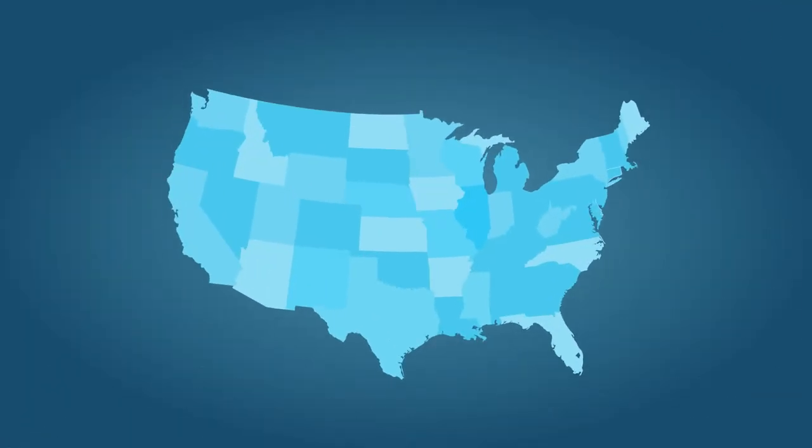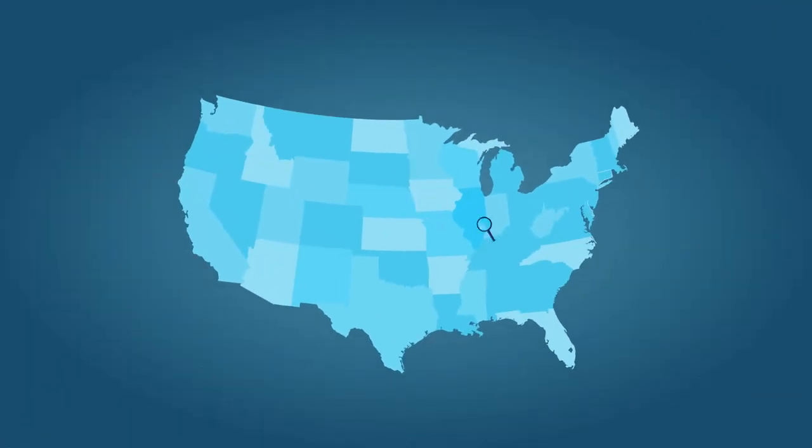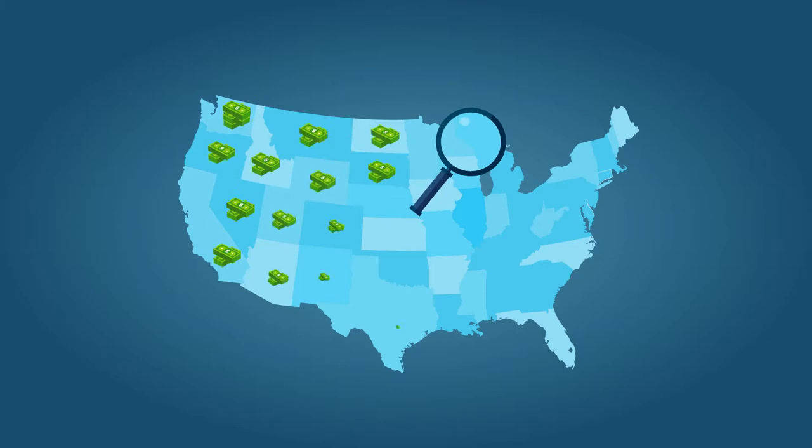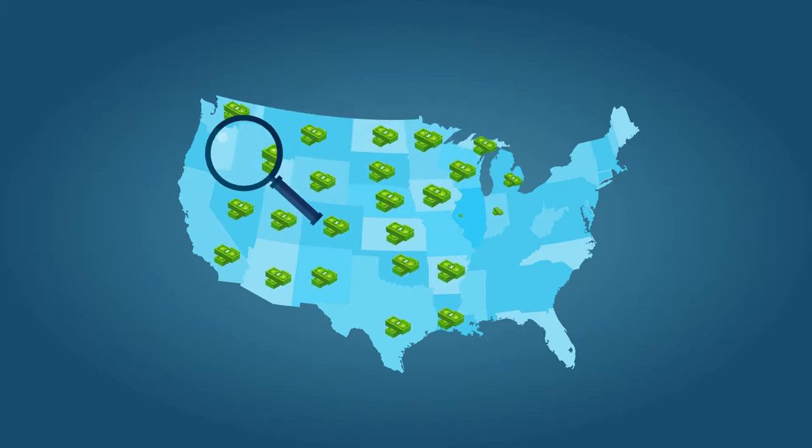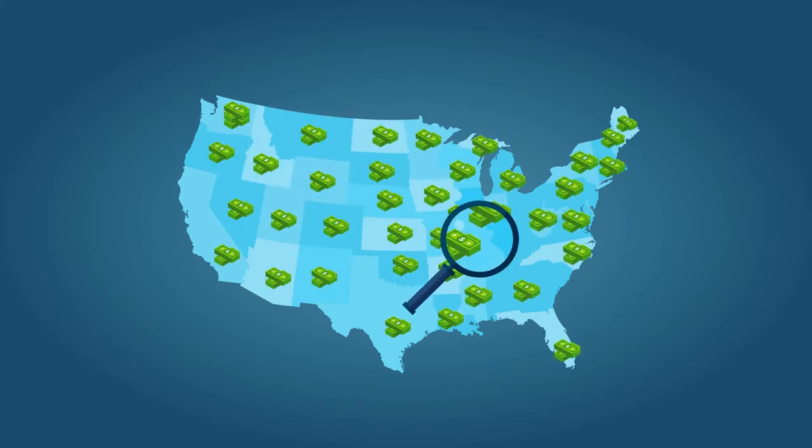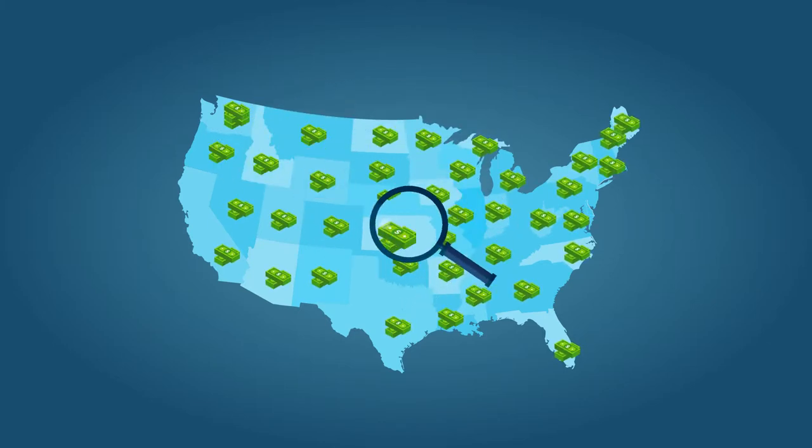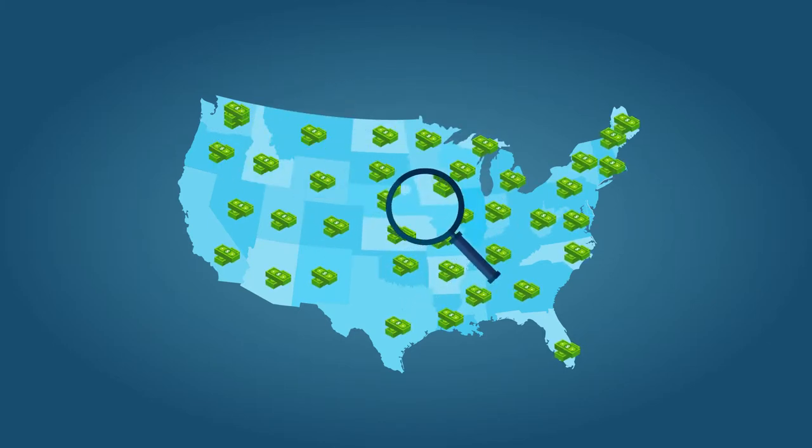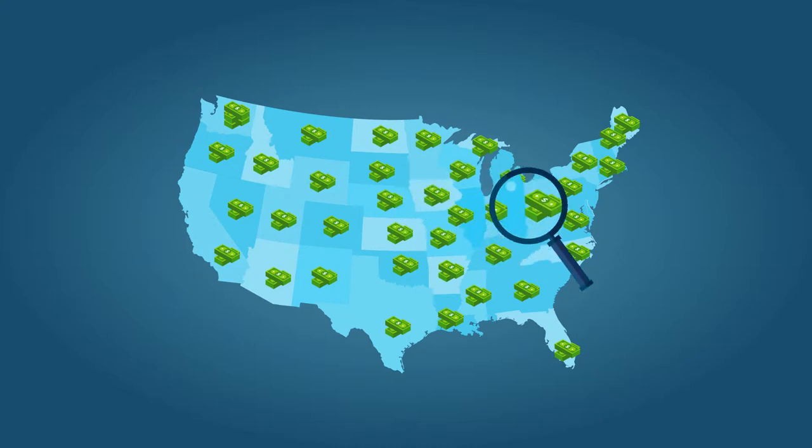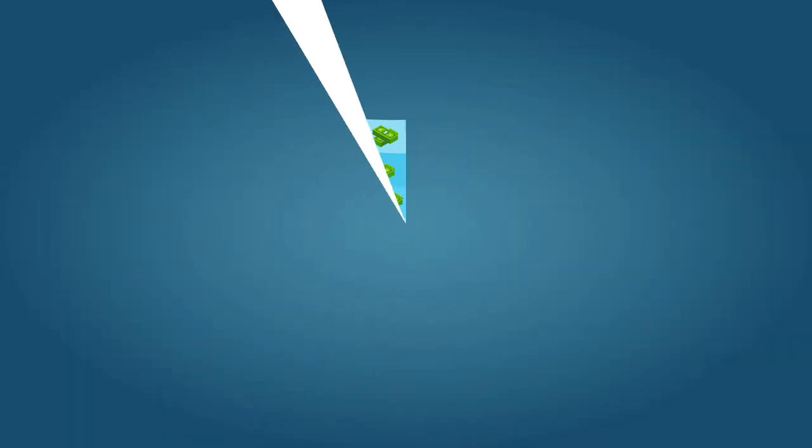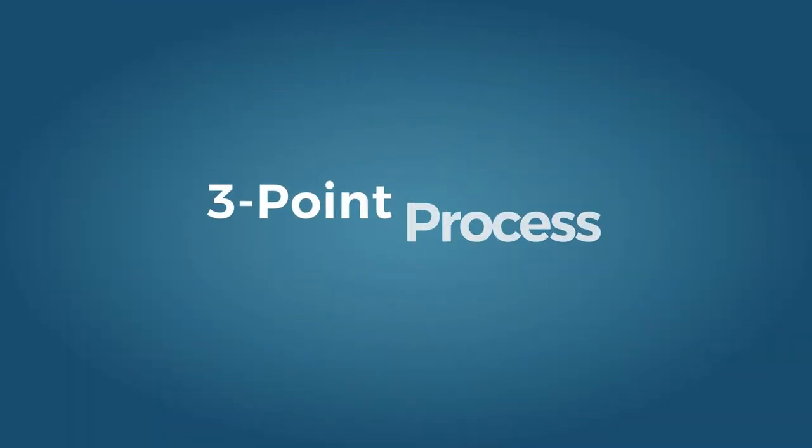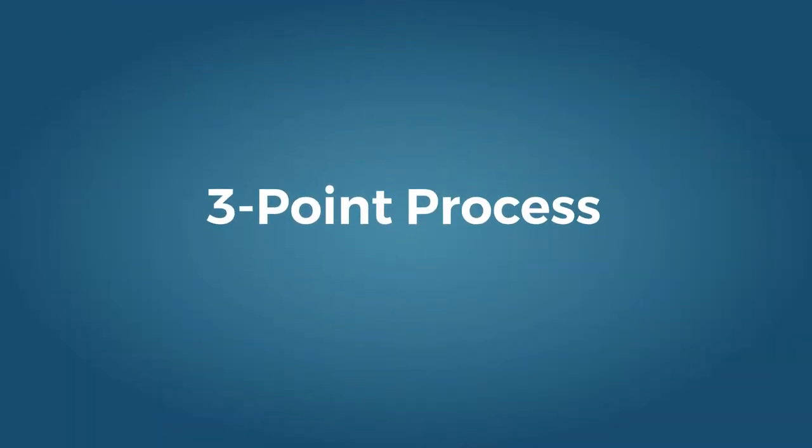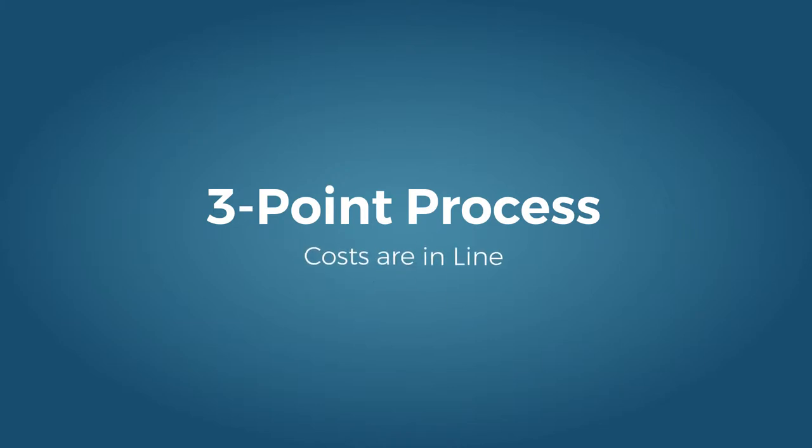We should know. At Aspy Services, we've uncovered millions in incorrect charges at companies across the country. Over decades of telecom audit and analysis, we've developed a solid three-point process to ensure that costs are in line and invoices are correct.